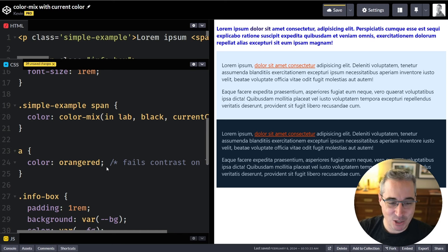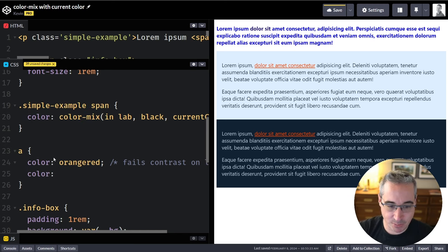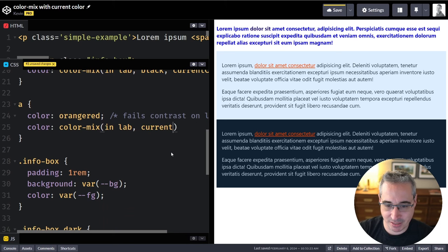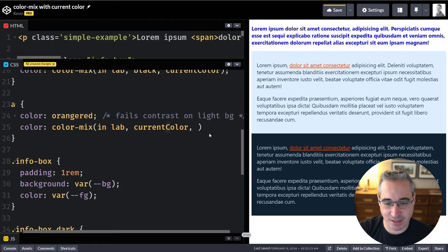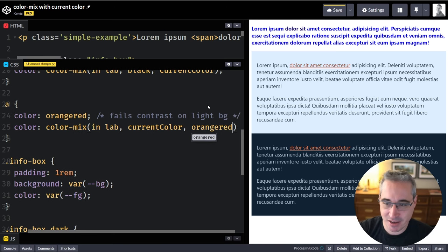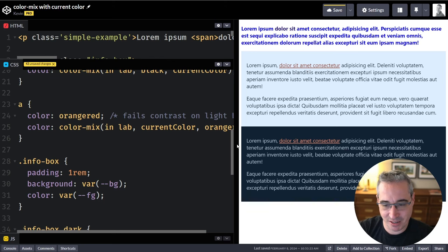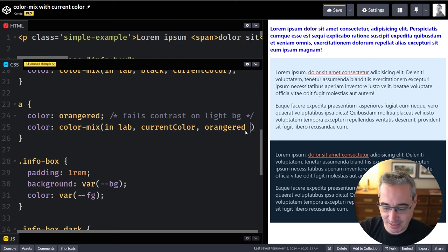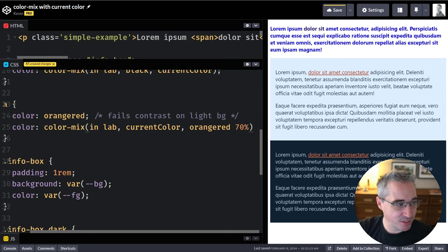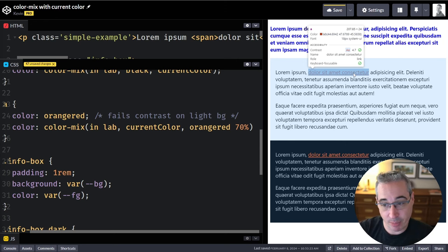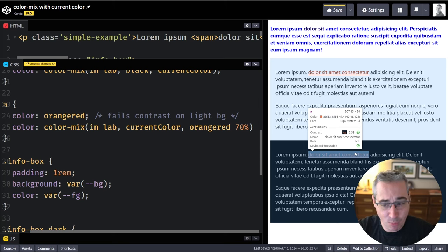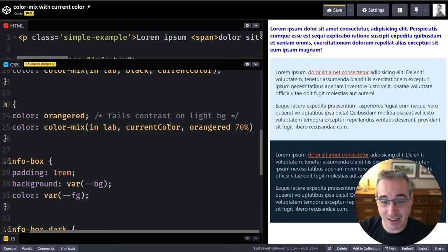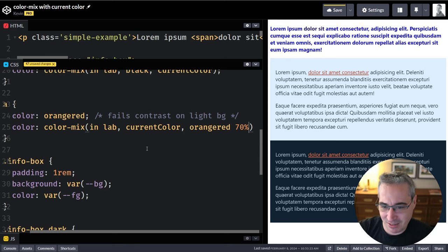So instead, I can say my color is a color-mix — `in lab` again — putting currentColor first this time, mixed with the orange-red accent color. You might say this looks worse because it's super faded out, and you'd be right. But I can specify that the orange-red is 70% of the mix. Now when I inspect it I can see I'm passing the contrast ratio check, and the other instance is passing even more because we're lightening it slightly while still getting that accent color. When you go between light and dark modes you generally need to change accent colors anyway, so this is a fun way to handle it.